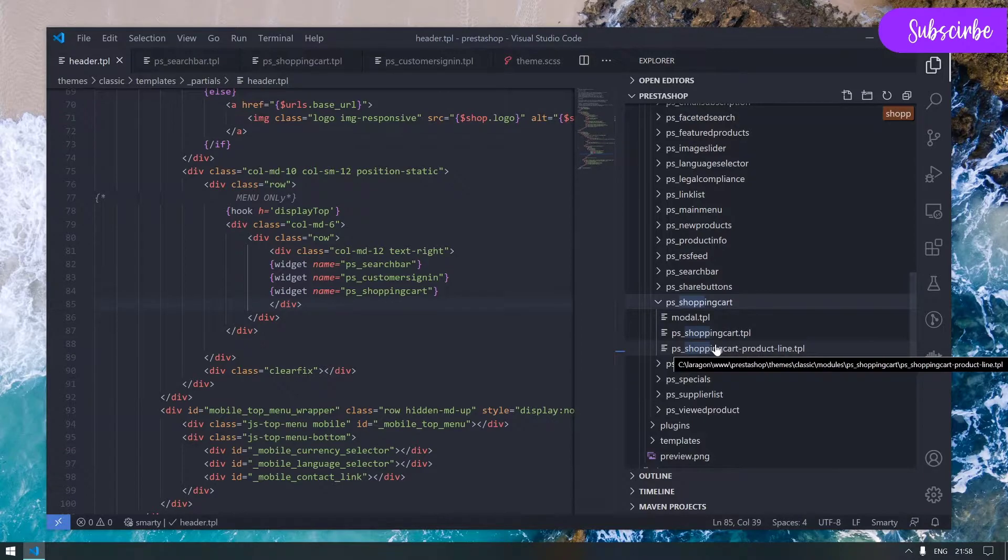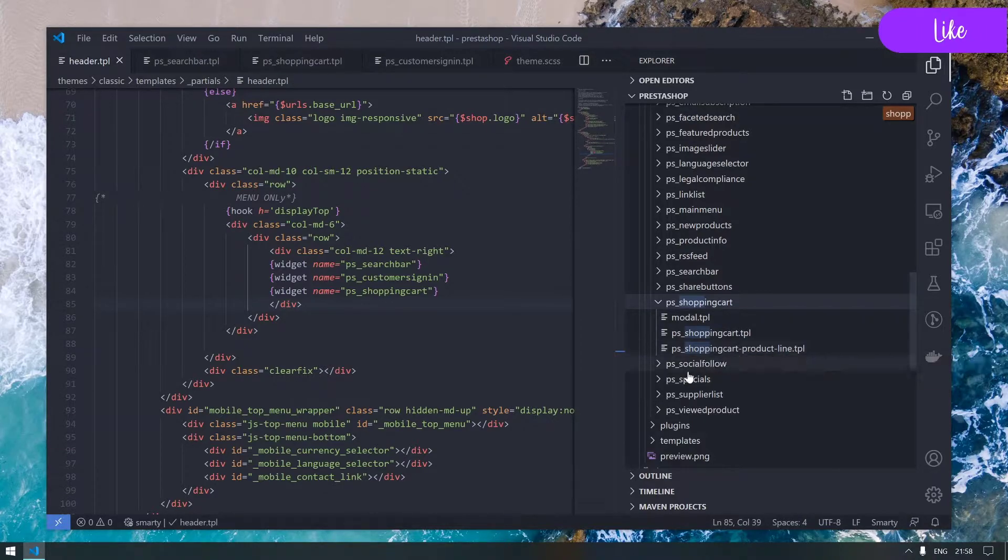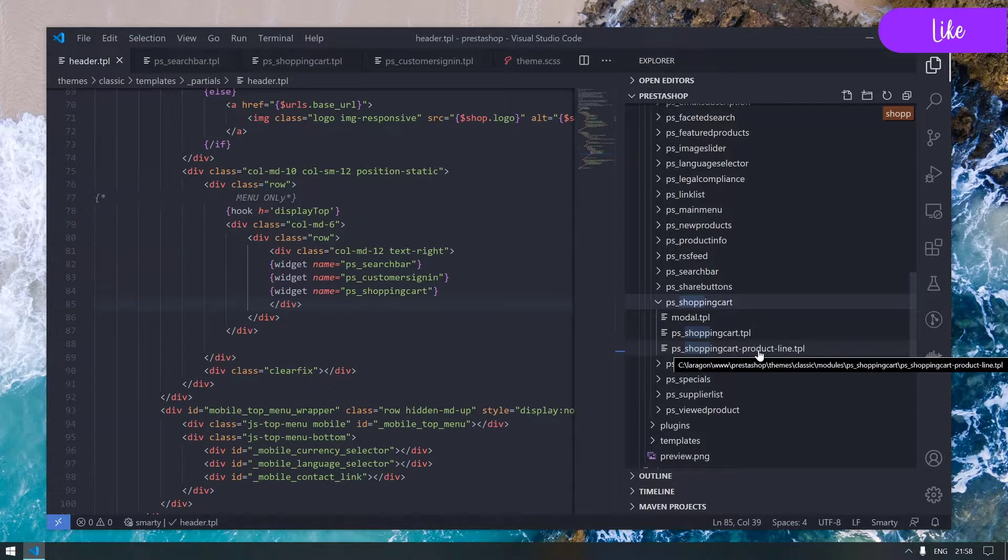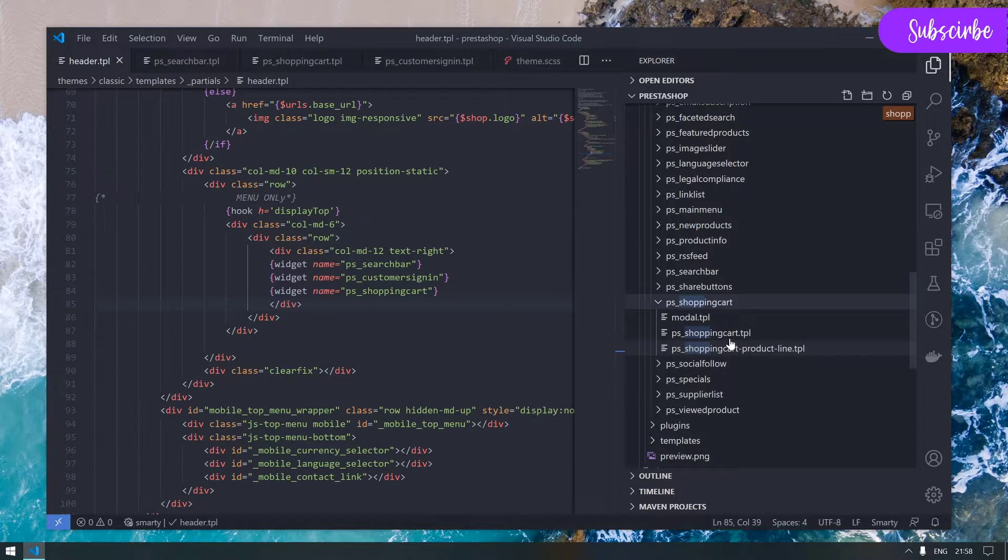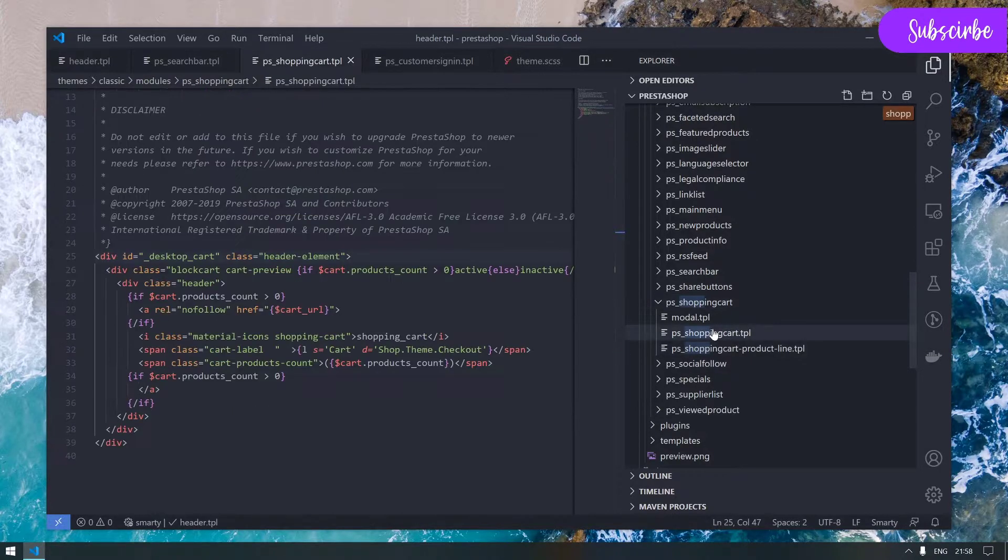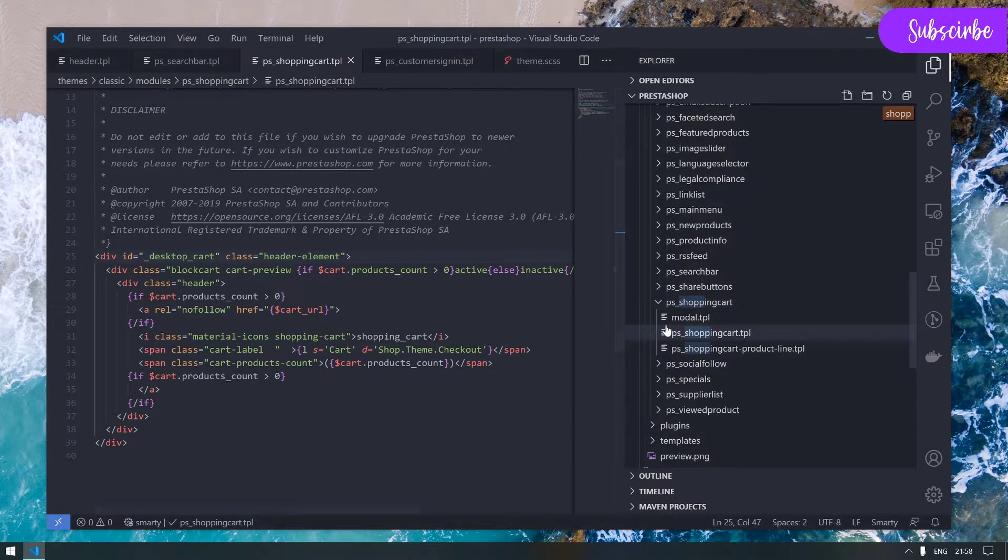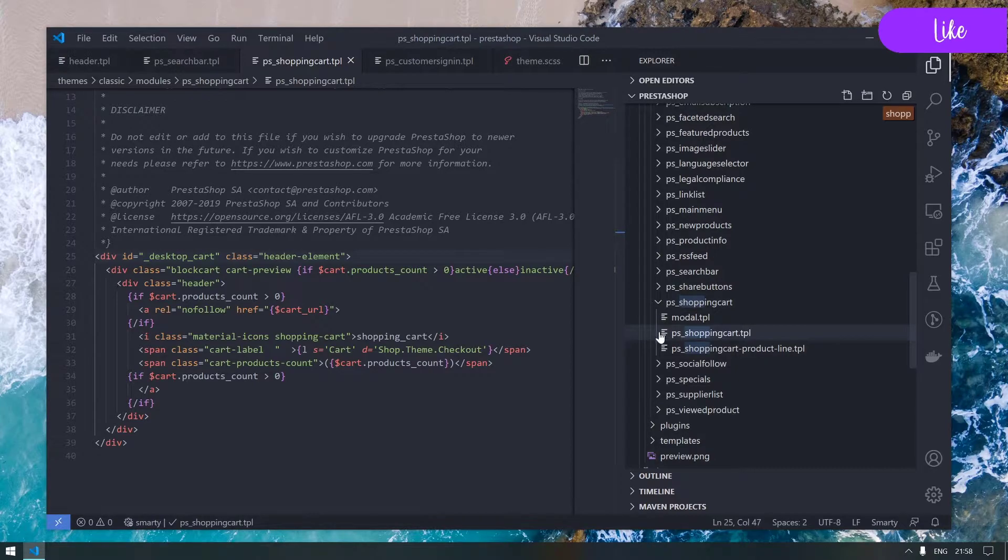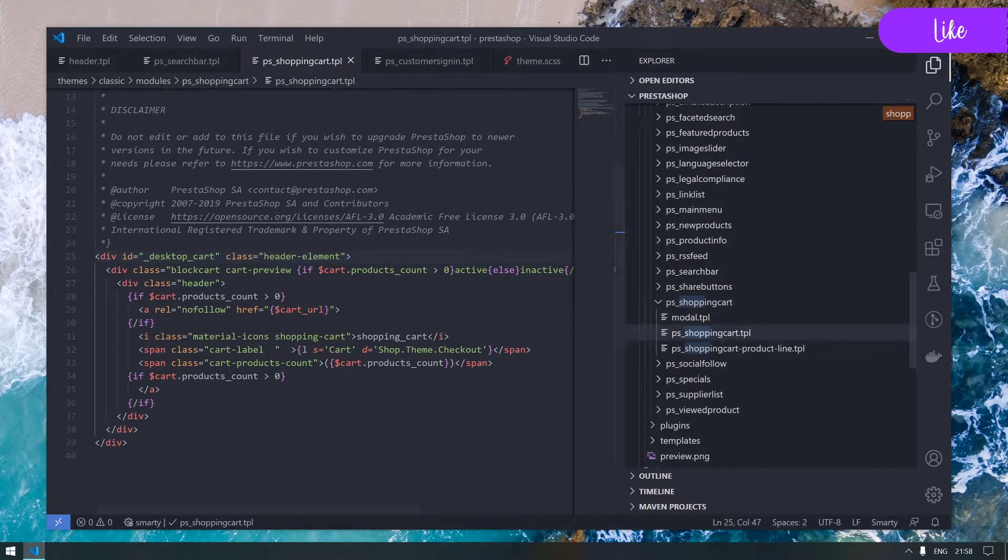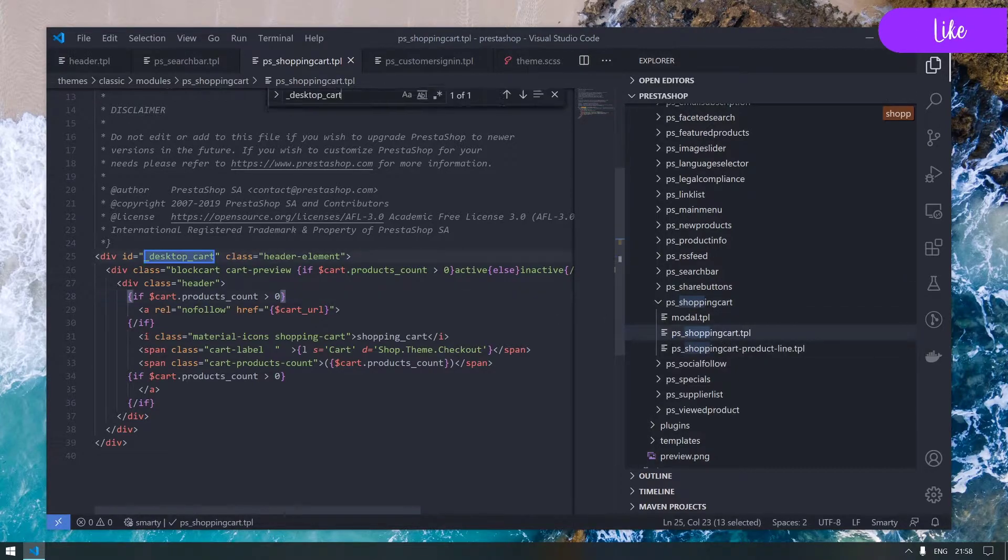We have another two tpl files: shopping cart and product cart line. This name suggests it will be displayed somewhere with a product list, meaning it's a big probability that this is our file.